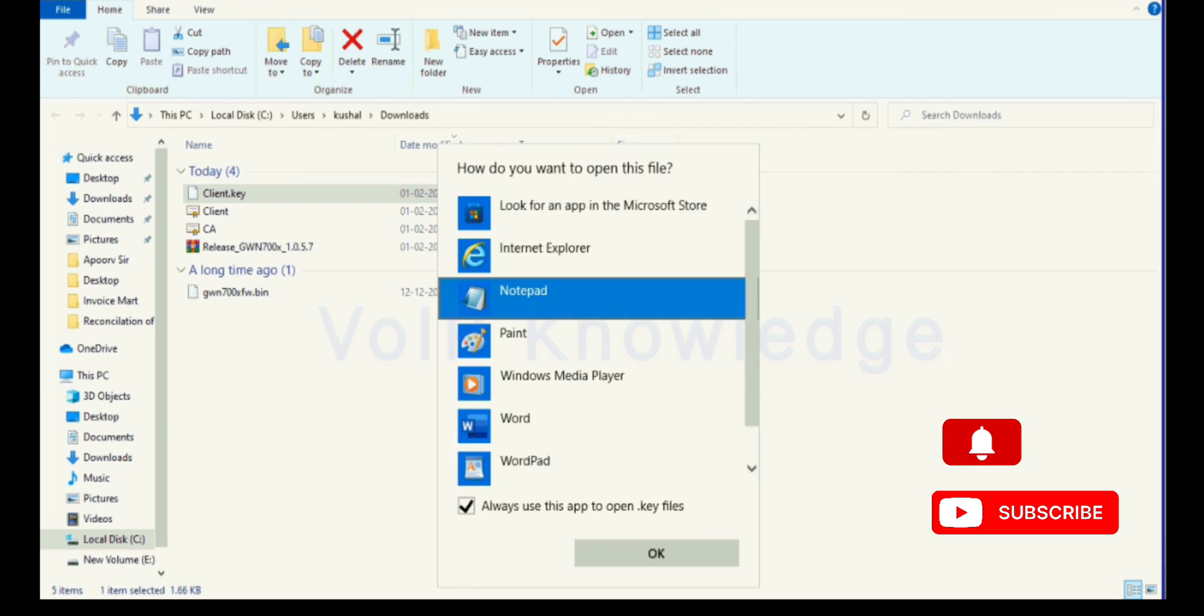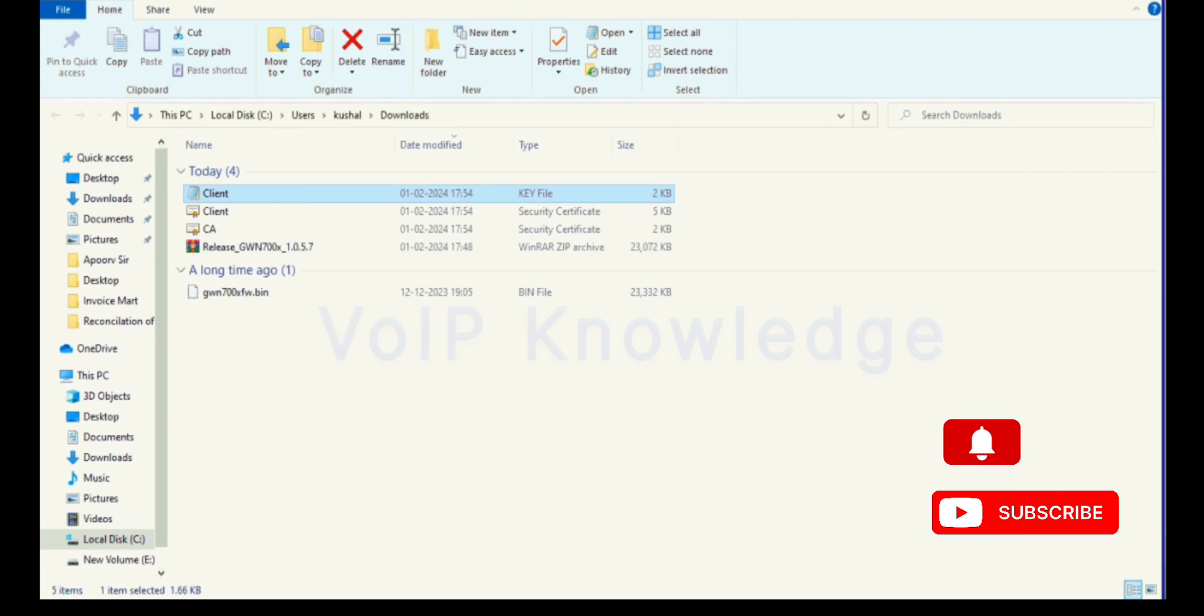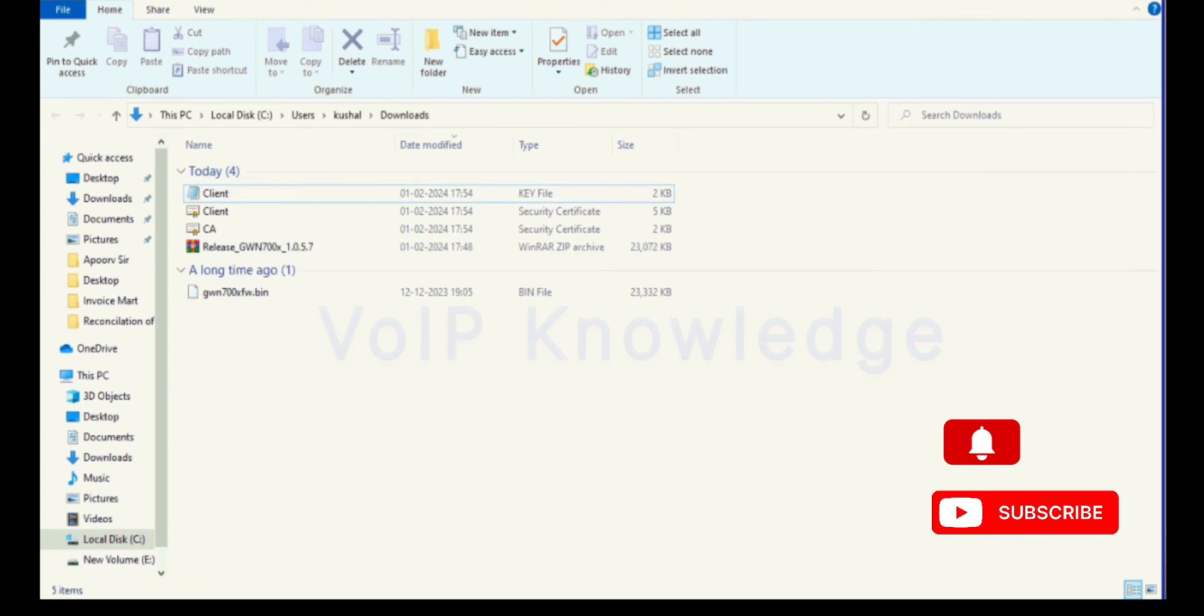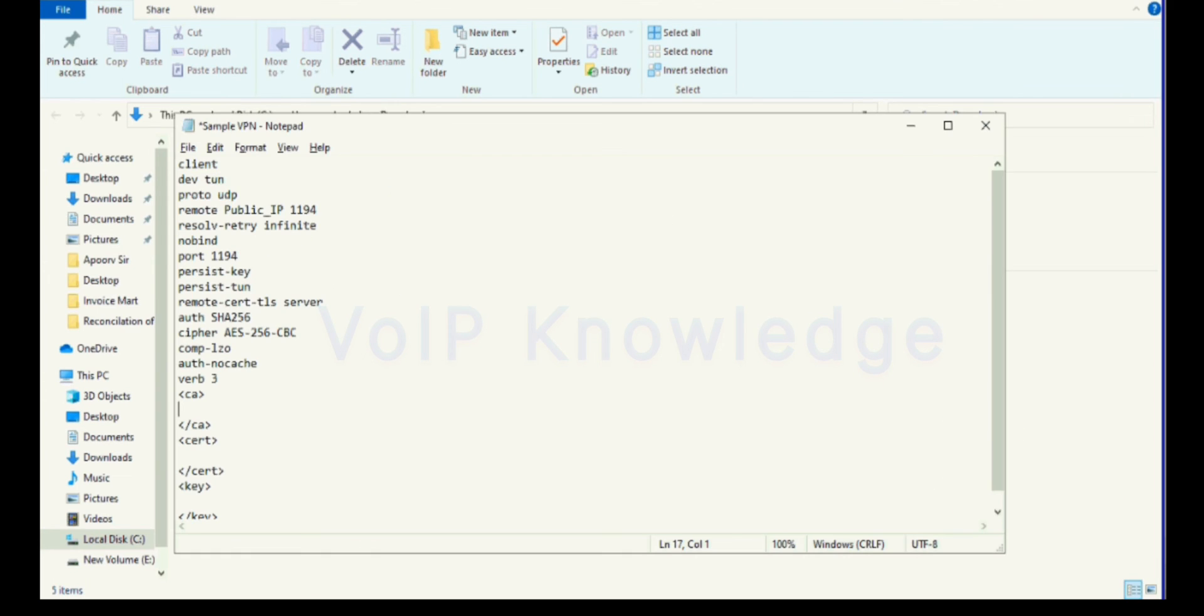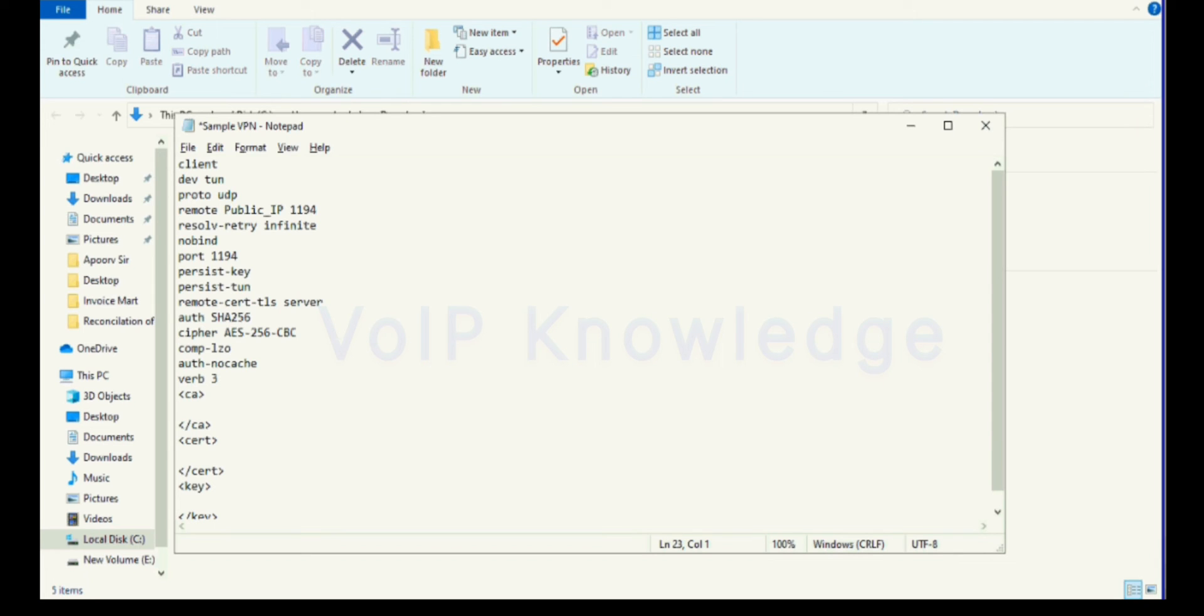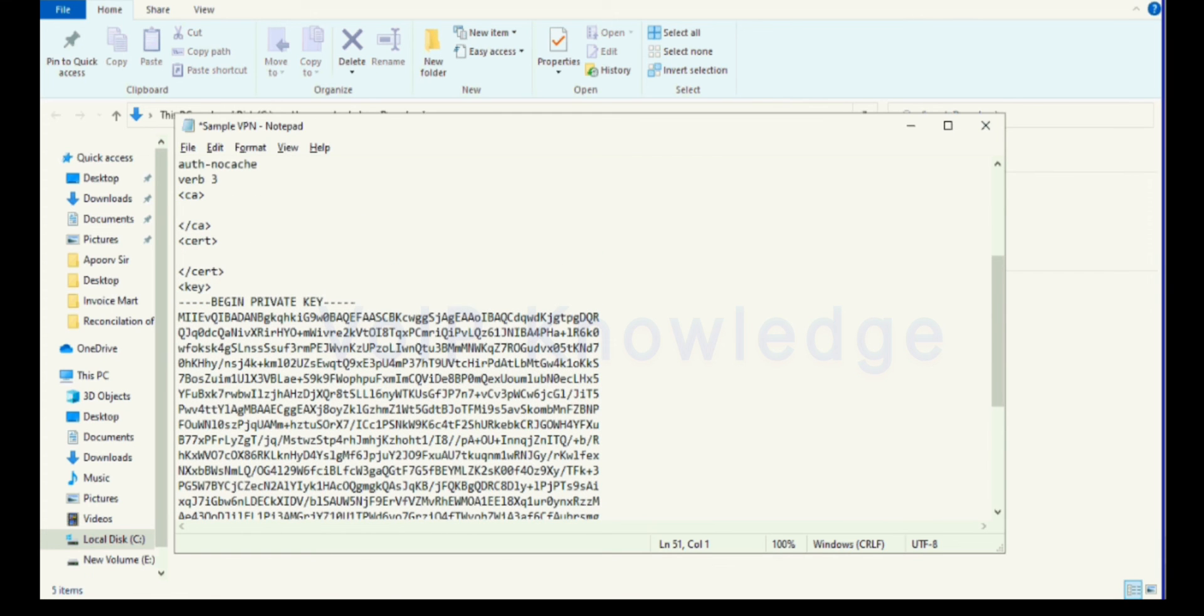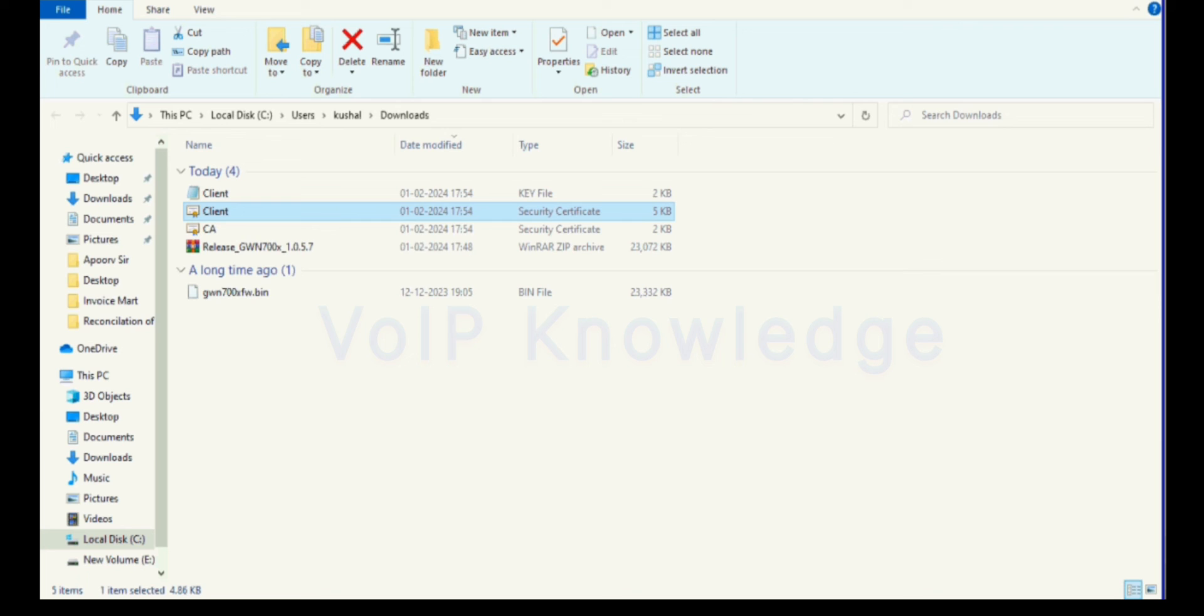We have three files of certificates from the router. We have to copy the file and paste into the sample VPN file. I paste the value in the particular field. I am pasting the client.key values in the key section.